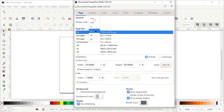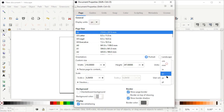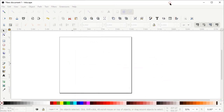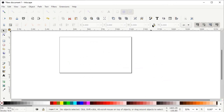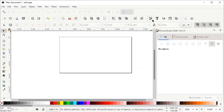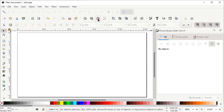Set the display units to pixels and custom units to also pixels. Change the width of your page to 1280 and height to 720 pixels, then left click on the cross icon. Left click on the icon to get the Fill and Stroke menu on the right side of your screen, then click the icon that says Zoom to Fit Page in Window.